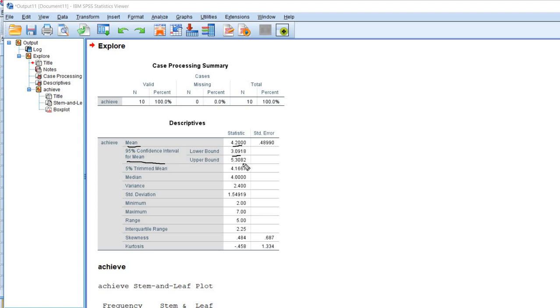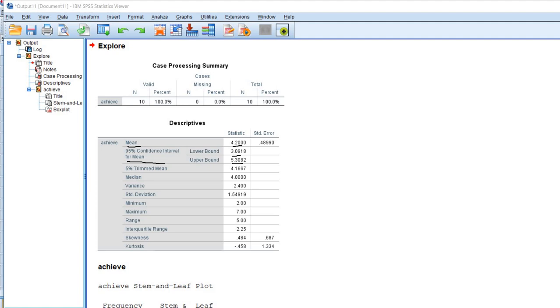Next you can see we have our 95% confidence interval and we have the lower bound and the upper bound for that interval estimate. Now importantly, we do not interpret this interval estimate to mean that there's a 95% chance that the true population mean falls between 3.0918 and 5.3082, which is the lower and the upper bound.